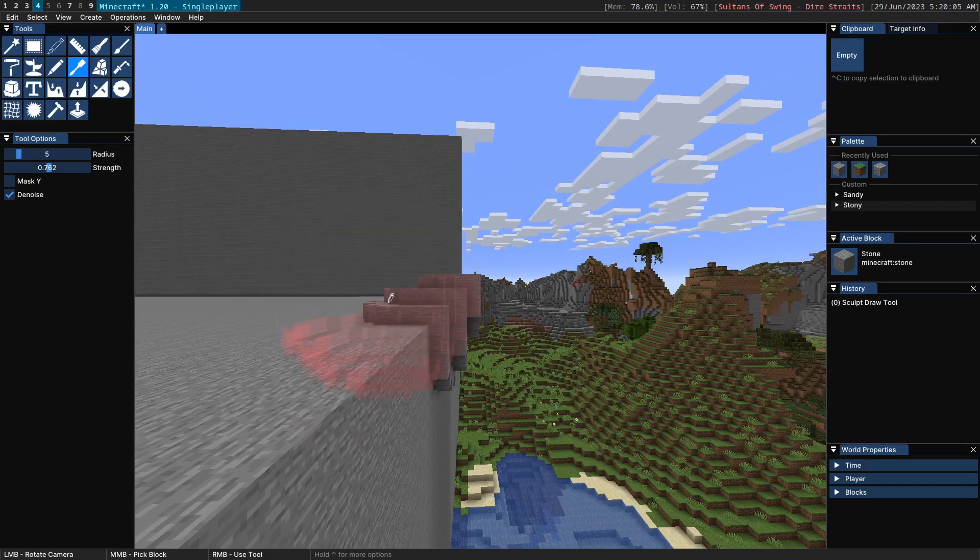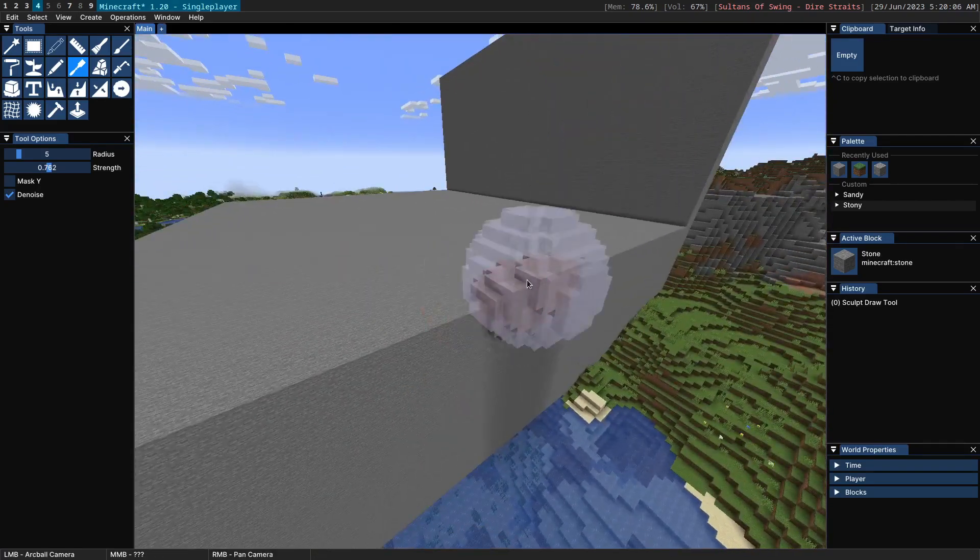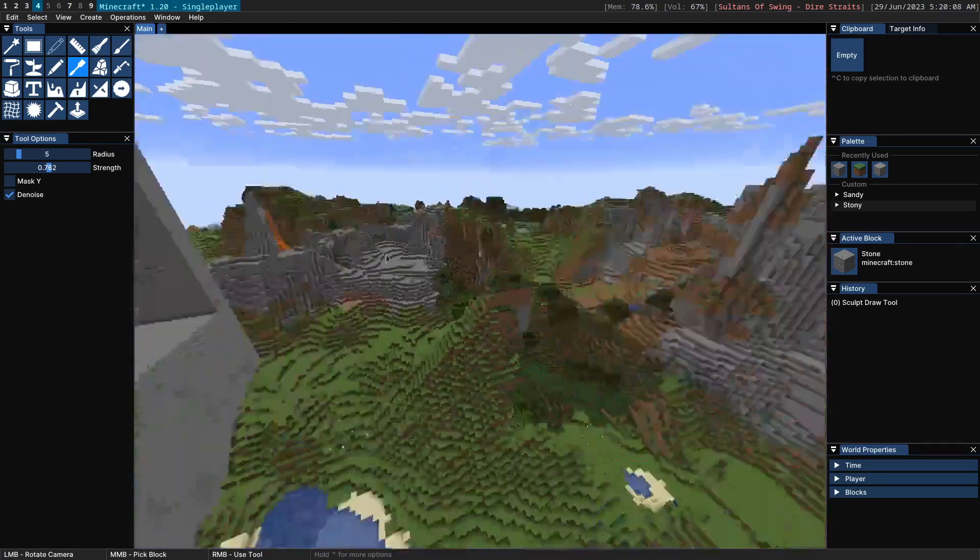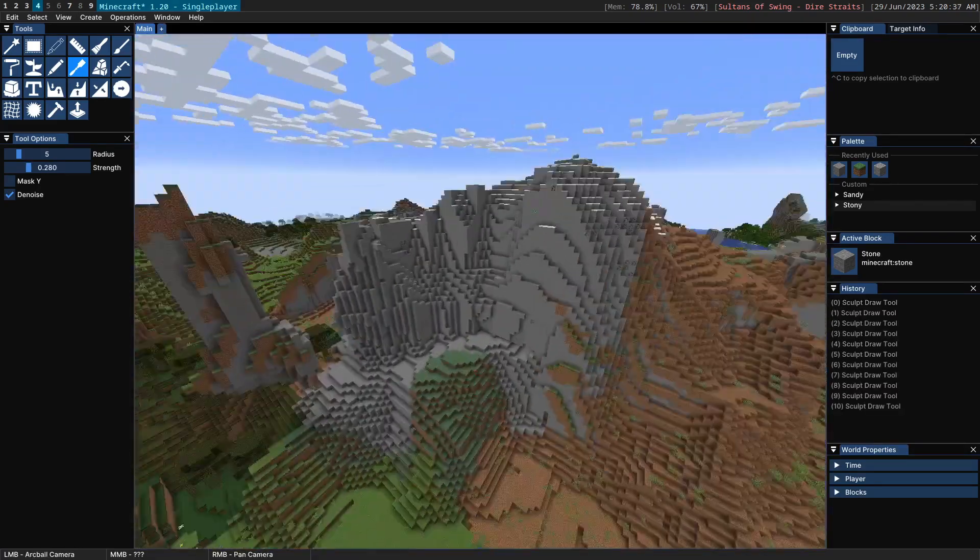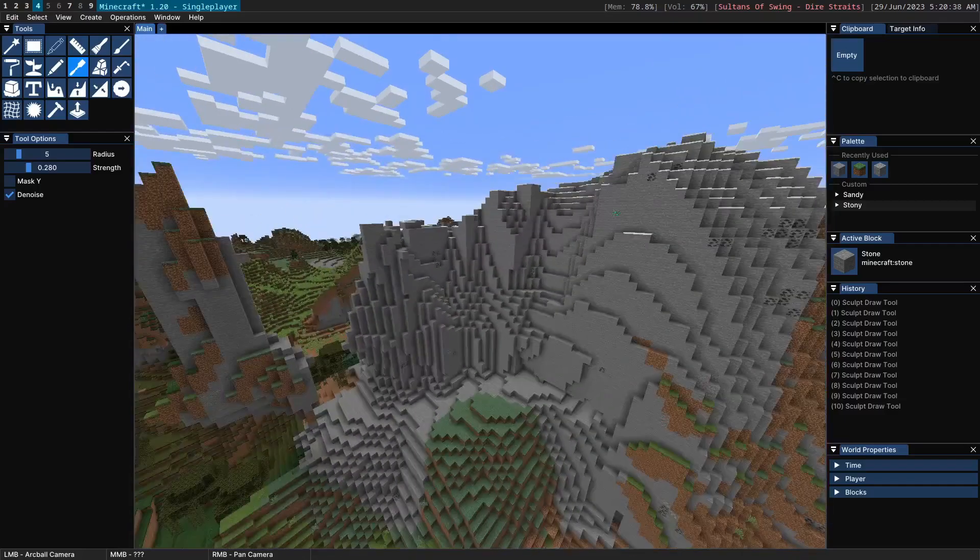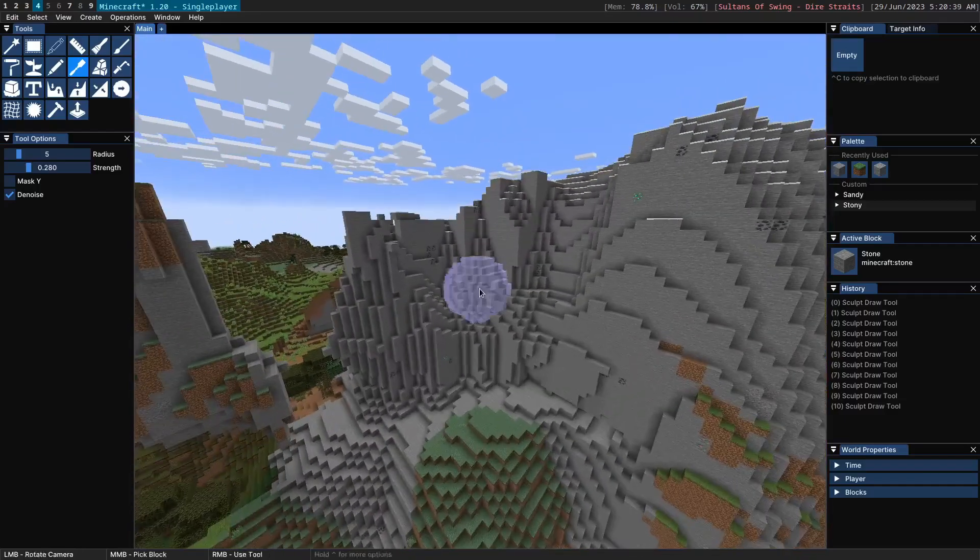So you can use this to sculpt away at the terrain. Now I'm not very good at sculpting but I can give you a slight demo of what it looks like.